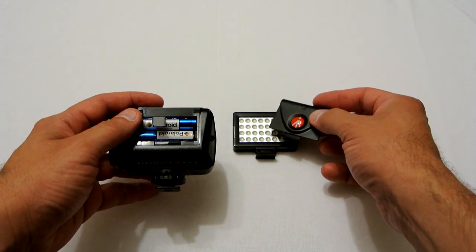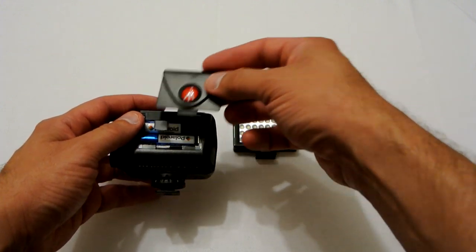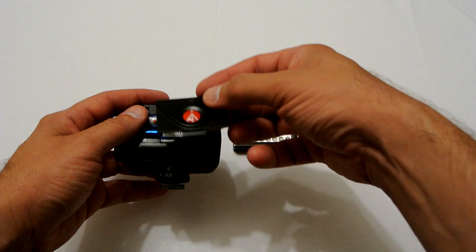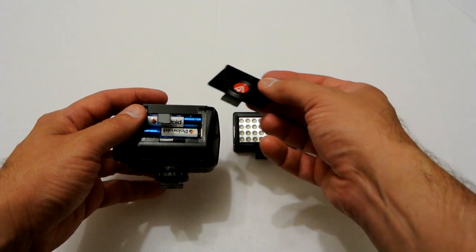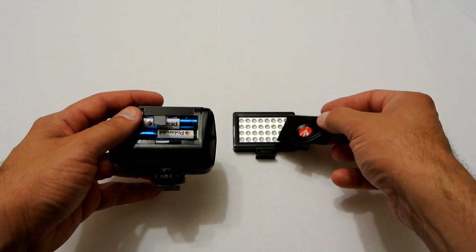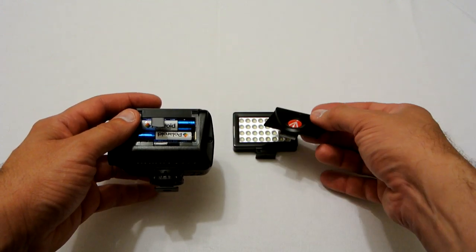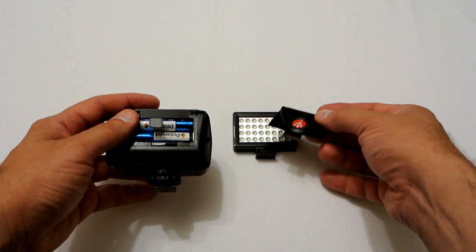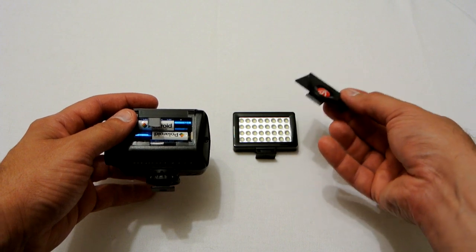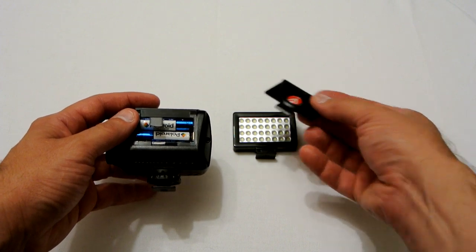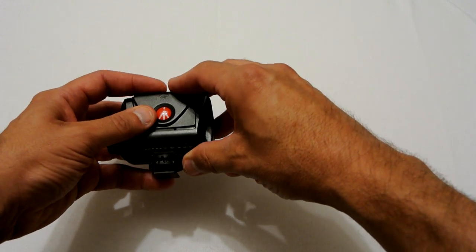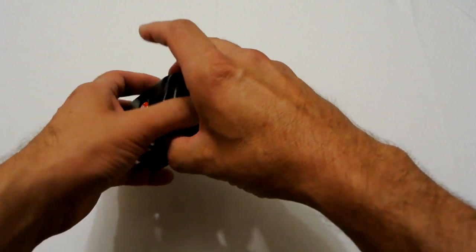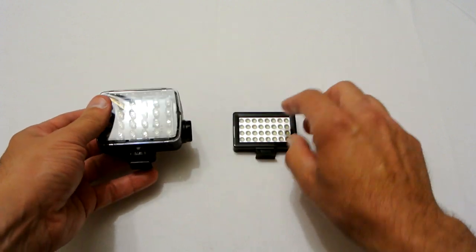Also it runs off double A batteries where this has a built-in rechargeable battery, which is good, but you've got the ability of swapping new batteries in instantly where with this unit you'd have to wait for it to recharge or run it off a USB power source. So there's a couple of features that the Manfrotto has over the Pocket Spotlight.